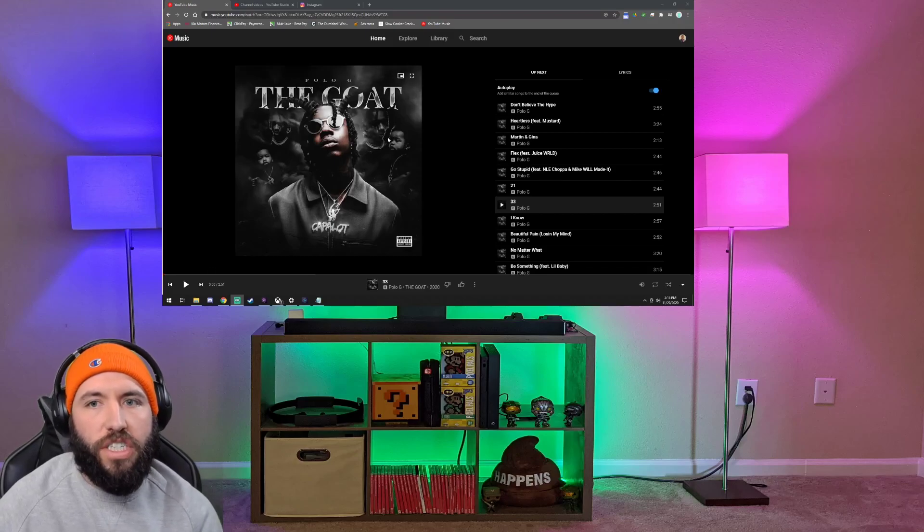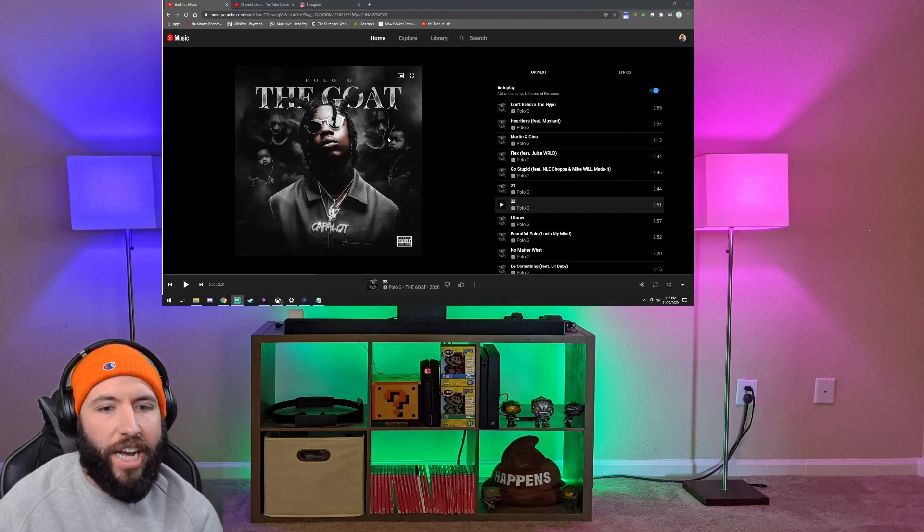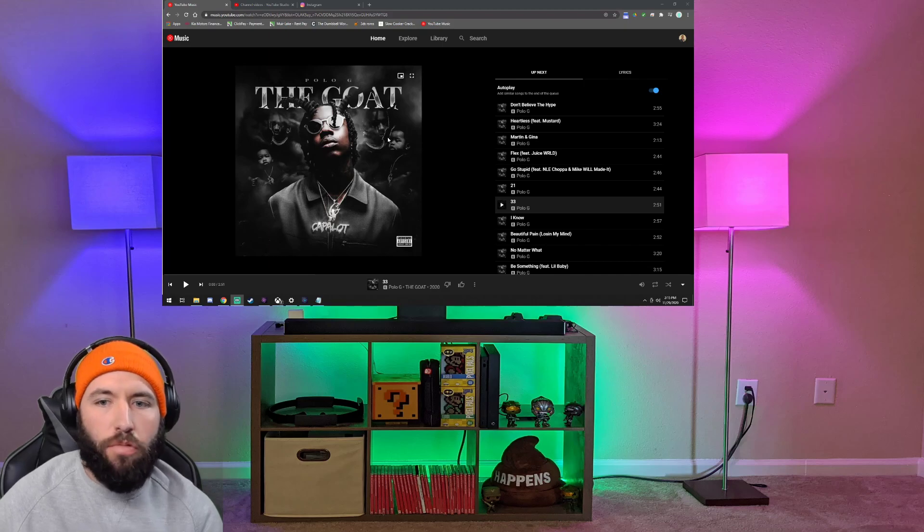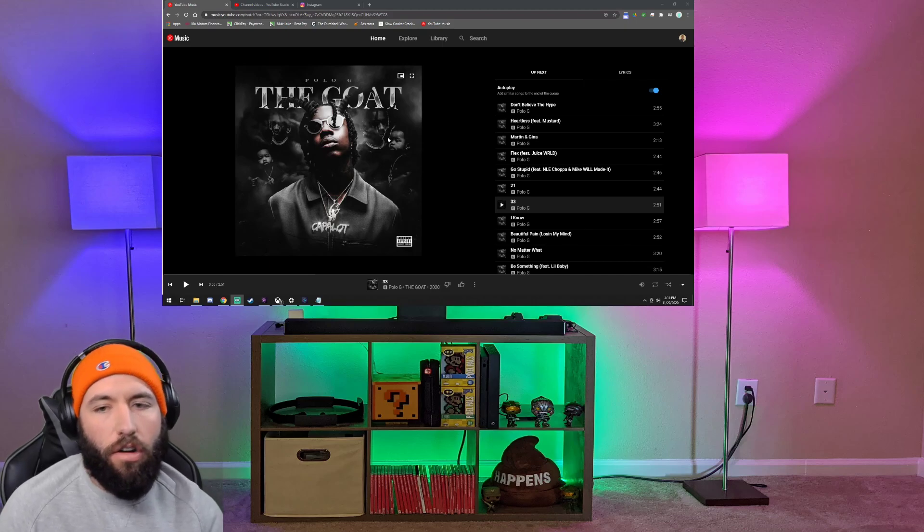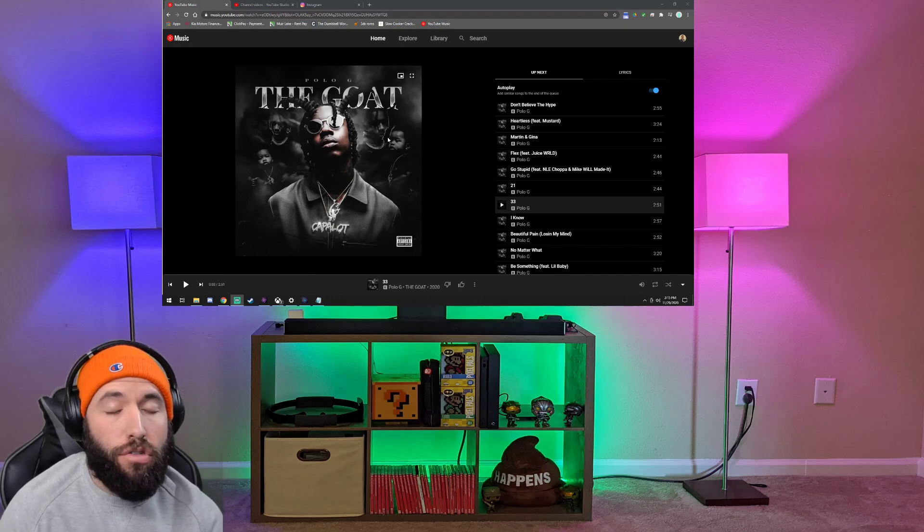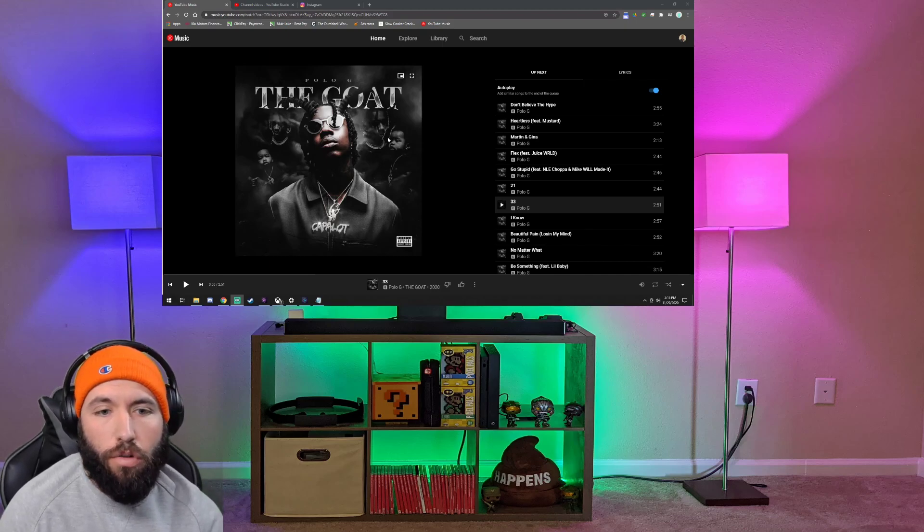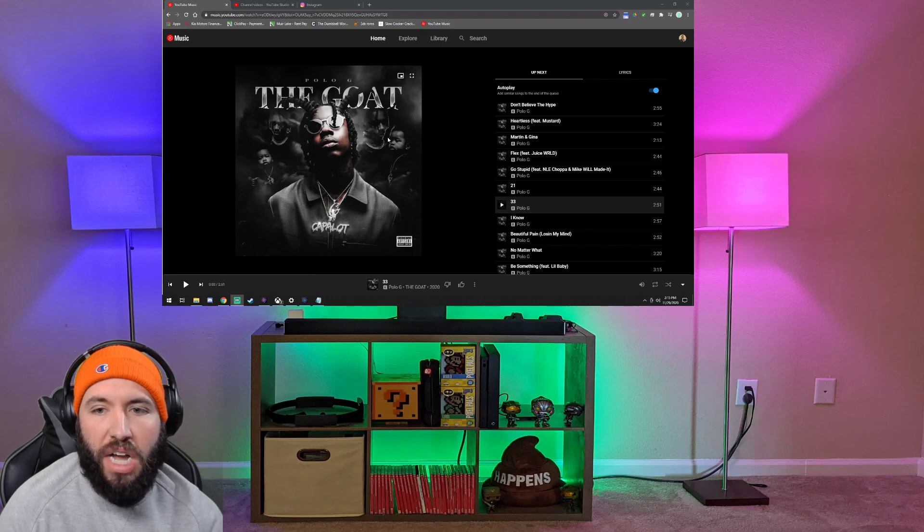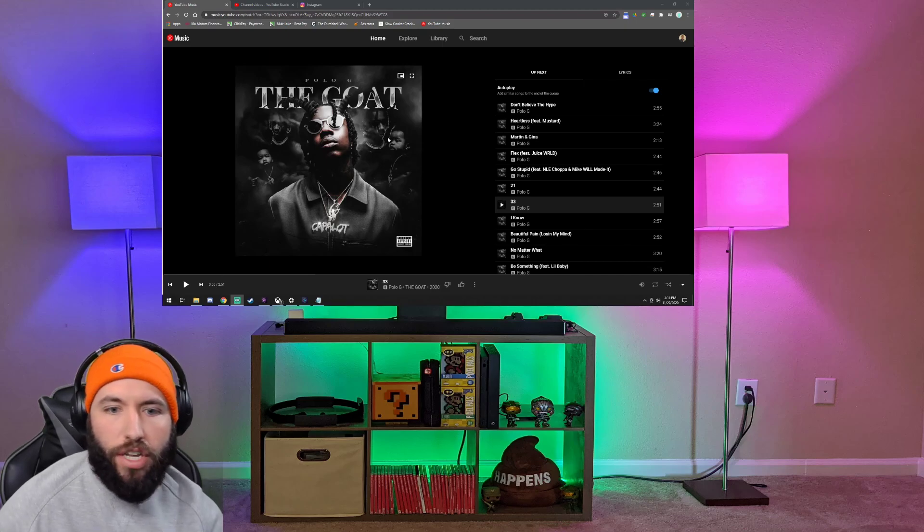What's up everybody, JSHEPTX here coming at you with another Real Reaction. Today we're continuing our reactions to Polo G, the GOAT album. This track is called 33.